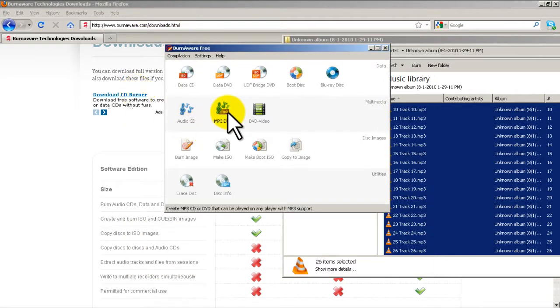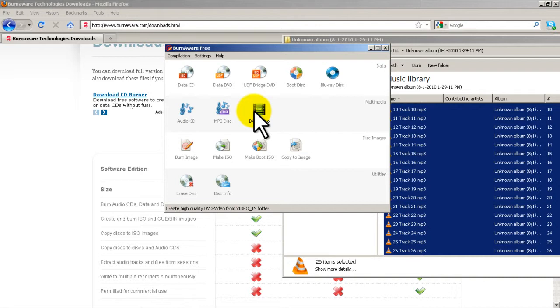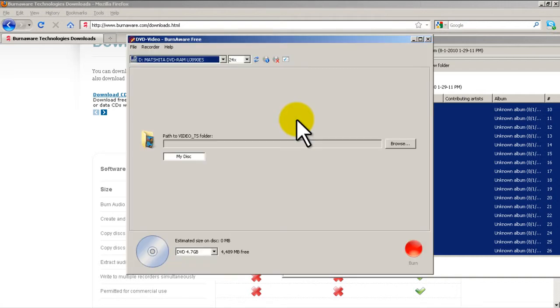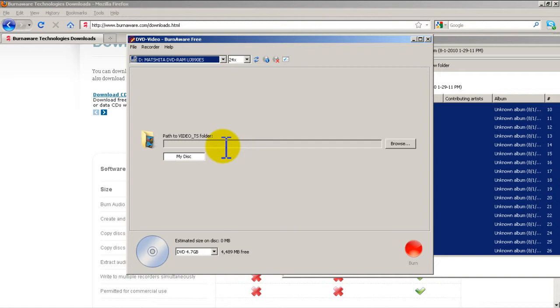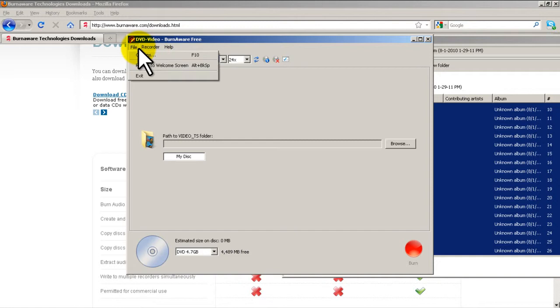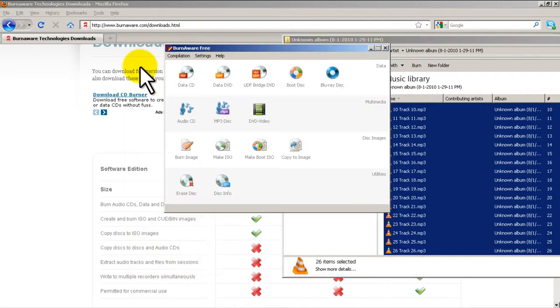MP3 disc. That is for players that can support MP3 directly. If I want to burn a DVD video, this assumes I have a video-ts folder and you could get these from other programs. And then once you drag it in there, it will convert it and make a DVD for you, which is pretty simple.